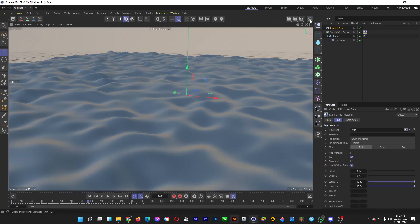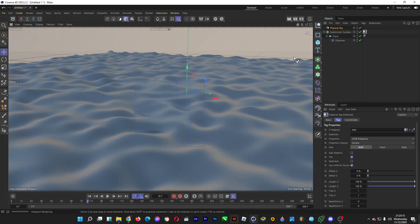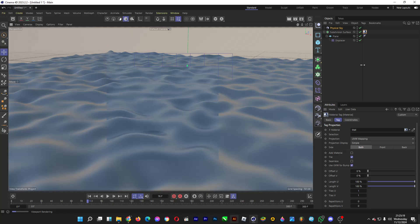Pretty easy. If we do a render preview, the water will look like this. Really calming.